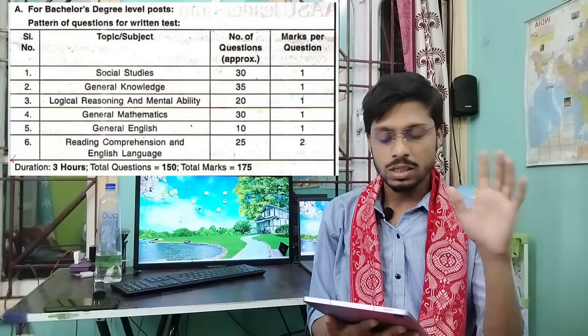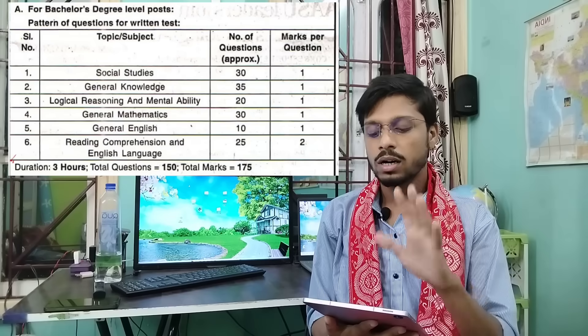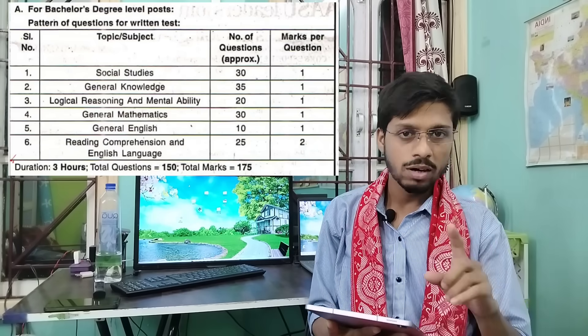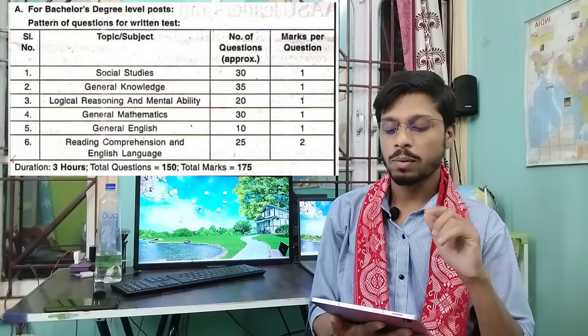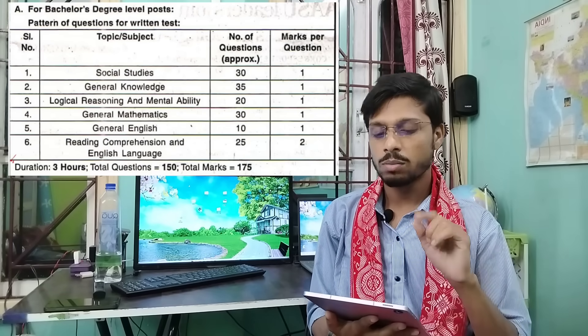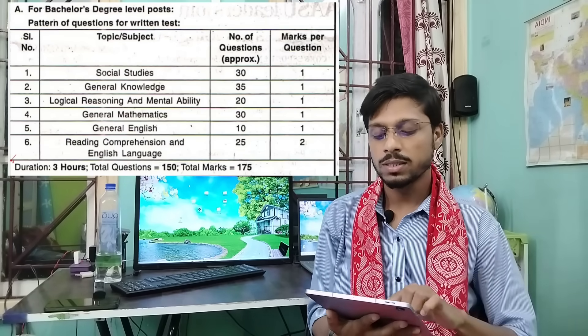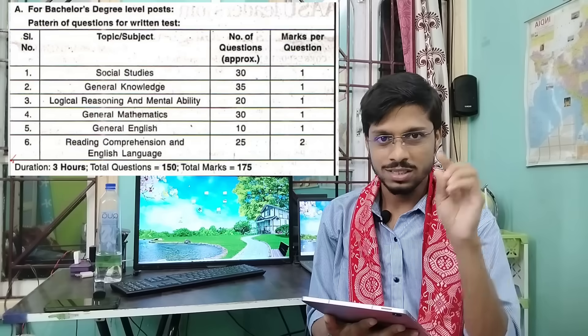We will have a lot of students who have a degree level or graduate level. We will have a lot of social sciences.